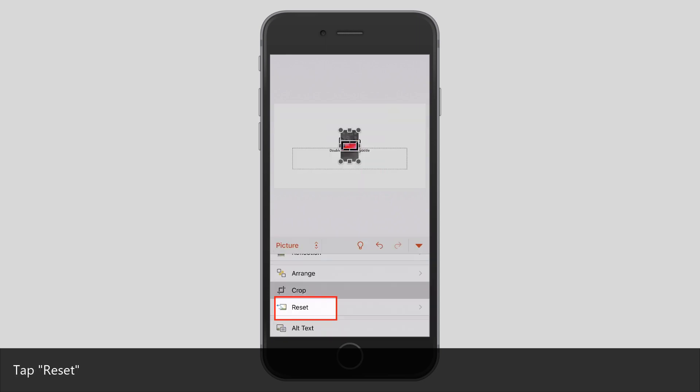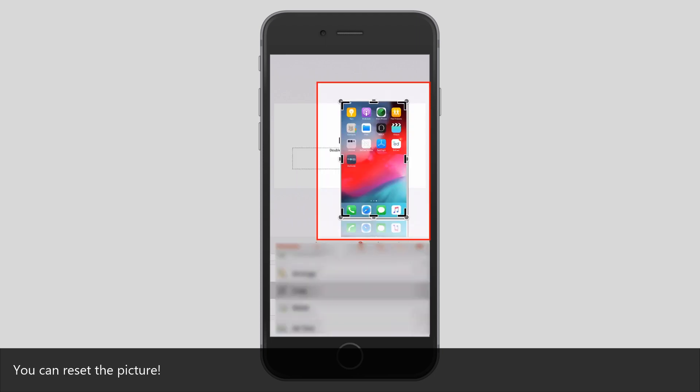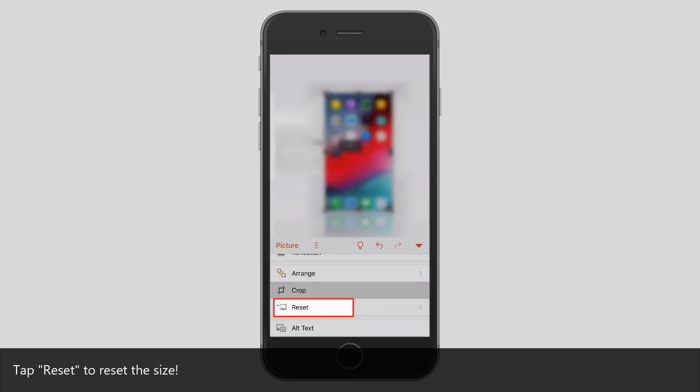Tap Reset. Tap Reset Picture. You can reset the picture. Tap Reset to reset the size.